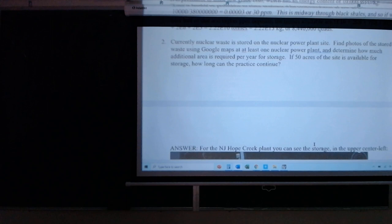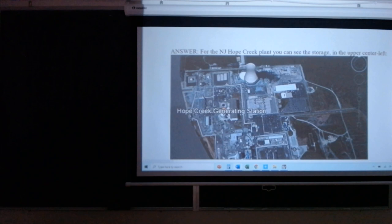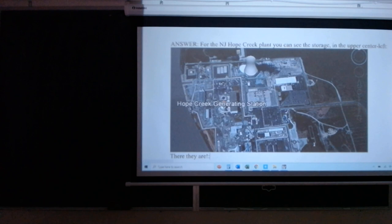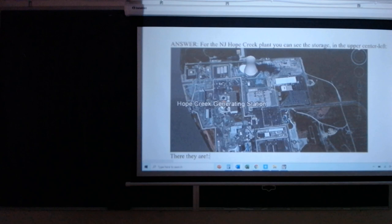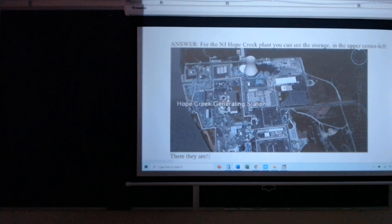Currently all nuclear waste is stored at the power plant, and you were supposed to figure out how long that can continue. This is the Hope Creek generating station — you can find it on Google. Here's the entire nuclear power plant, and they've set aside a parking lot area as their storage site where they build up their nuclear waste.